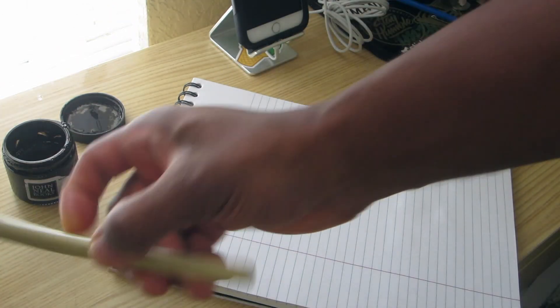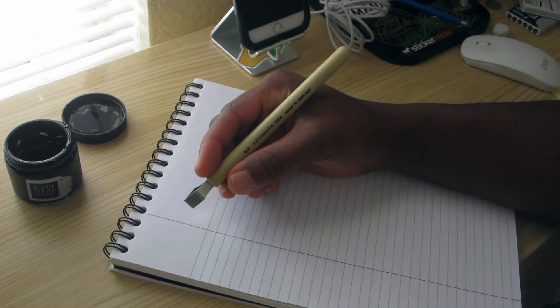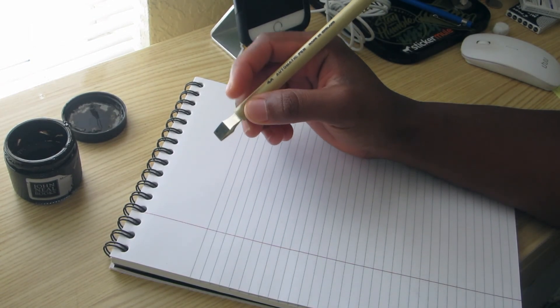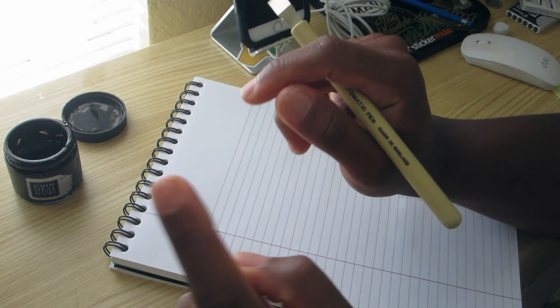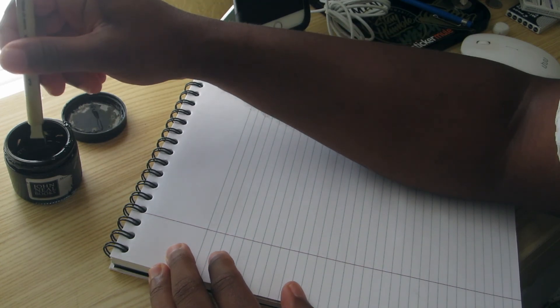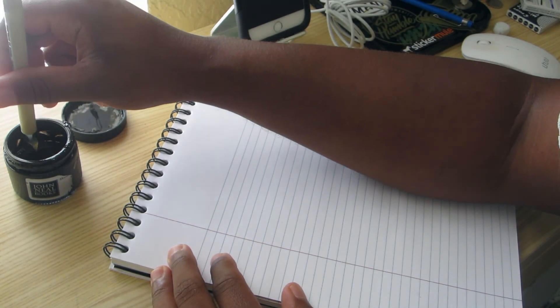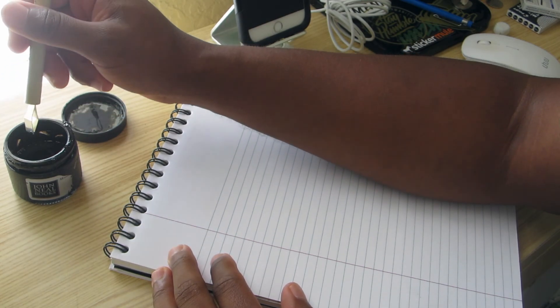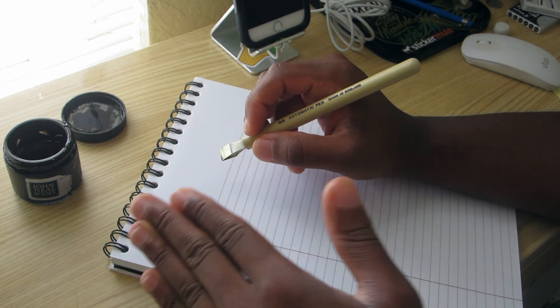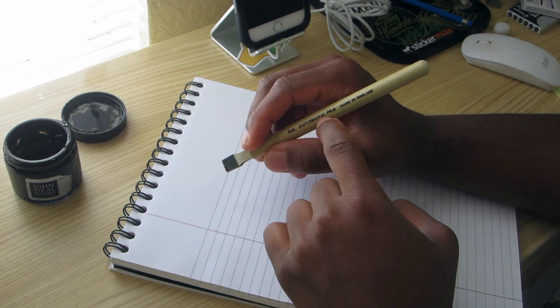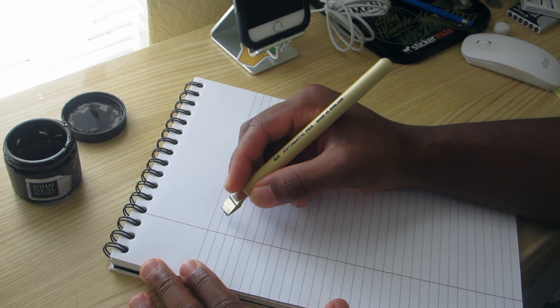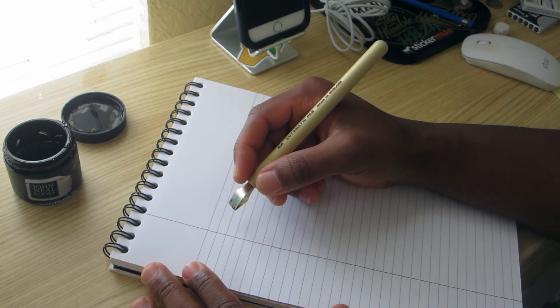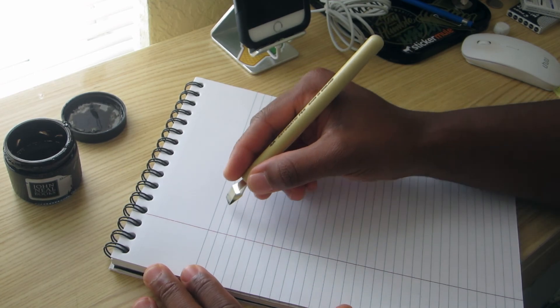Don't forget to like, comment, and subscribe if you have not done so yet. Right now we are doing the 4A automatic pen using Moon Palace ink from John Neal Bookseller. It's the same process as the 5-line automatic pen, you just dip the nib in. I have not had much practice using this one, the 4A automatic pen, since I've just recently got it. I think I got it on Monday.